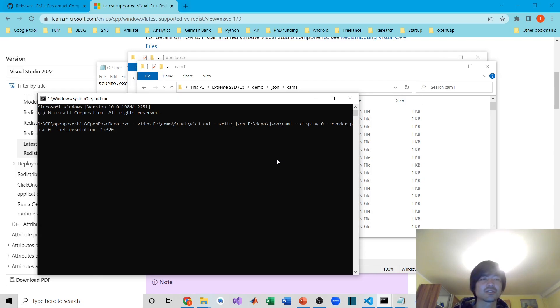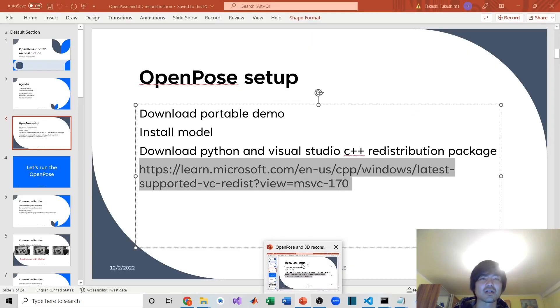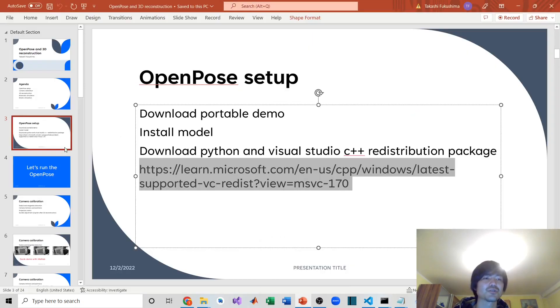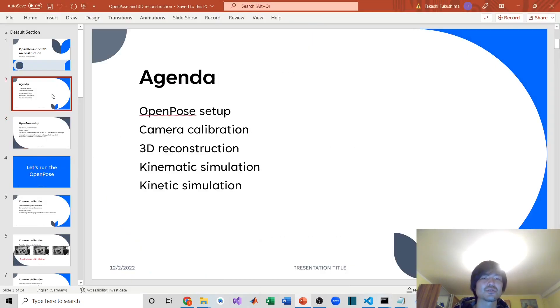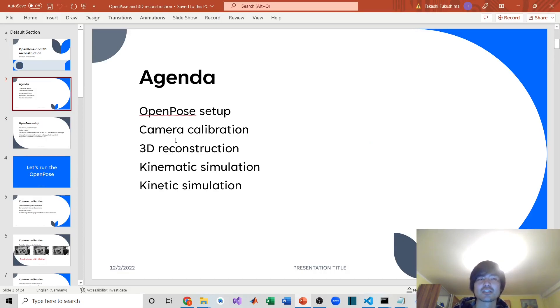Hopefully it was helpful. In the next video, I will show you how to run the camera calibration. Until then, see you. Bye.